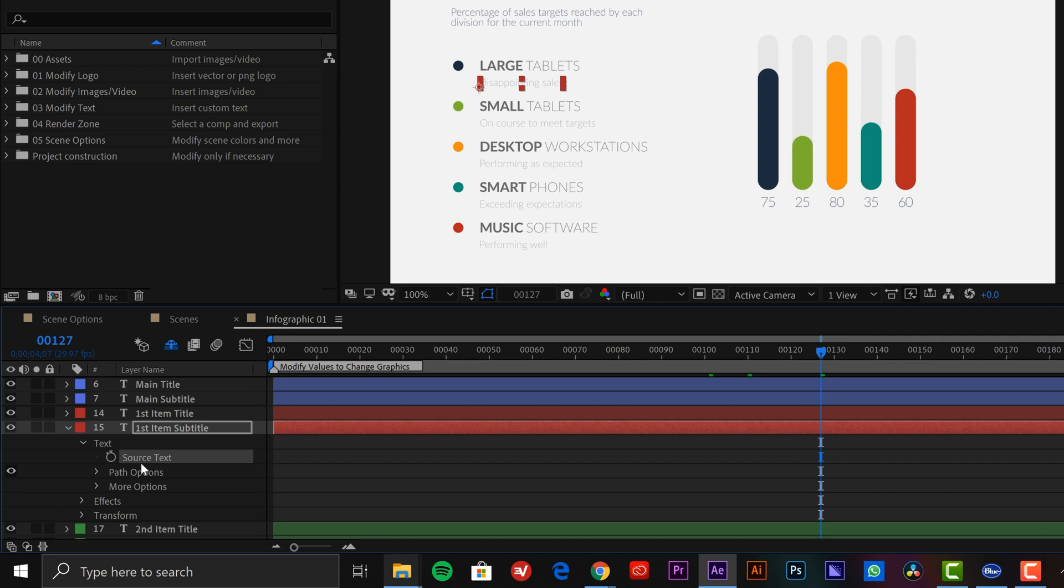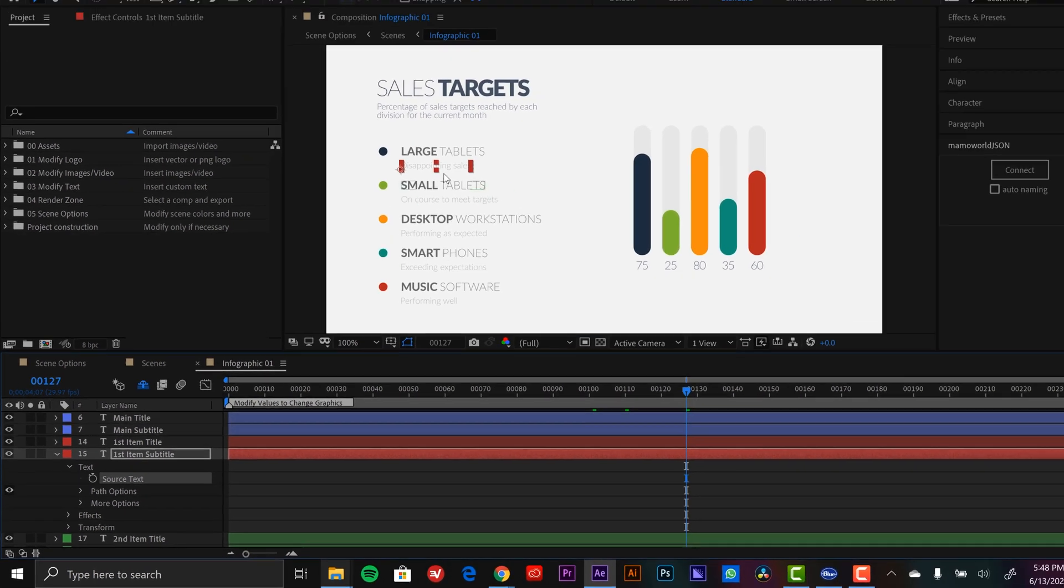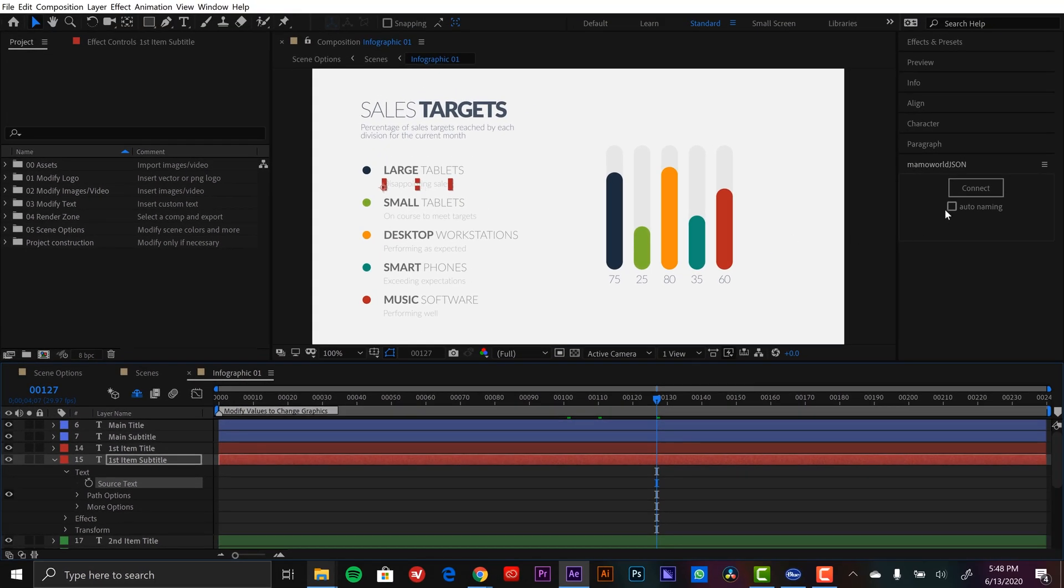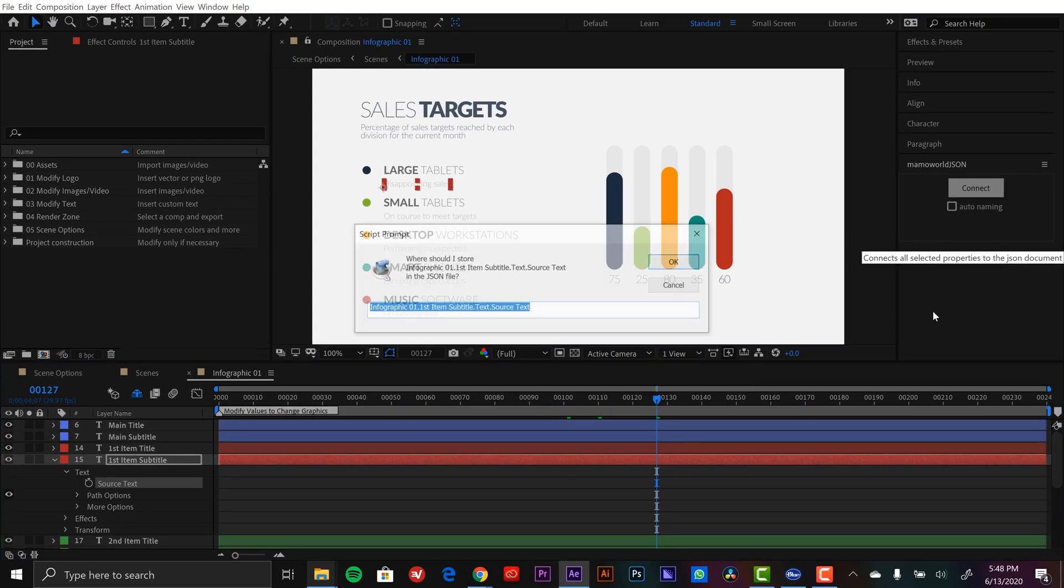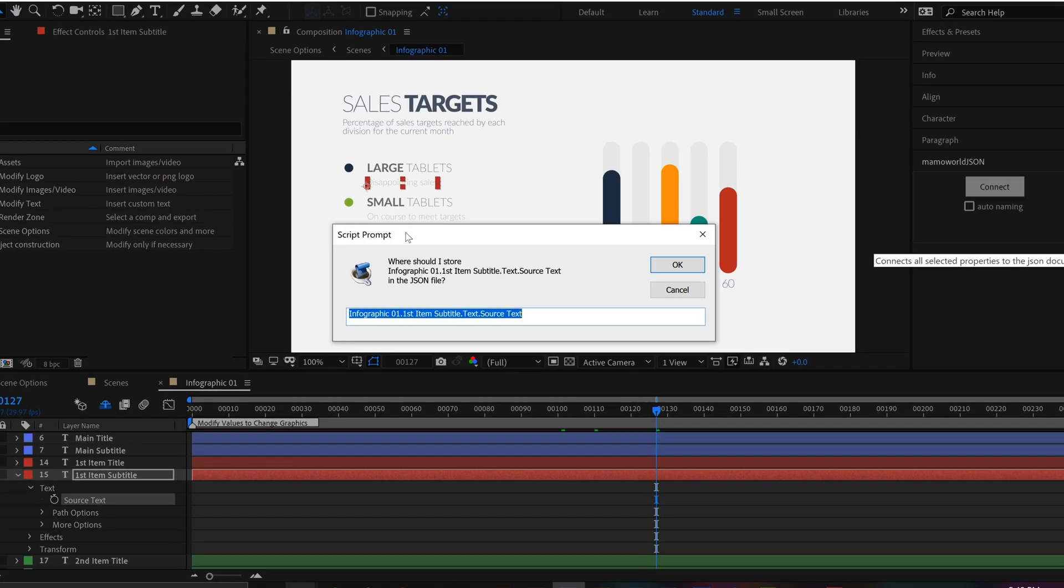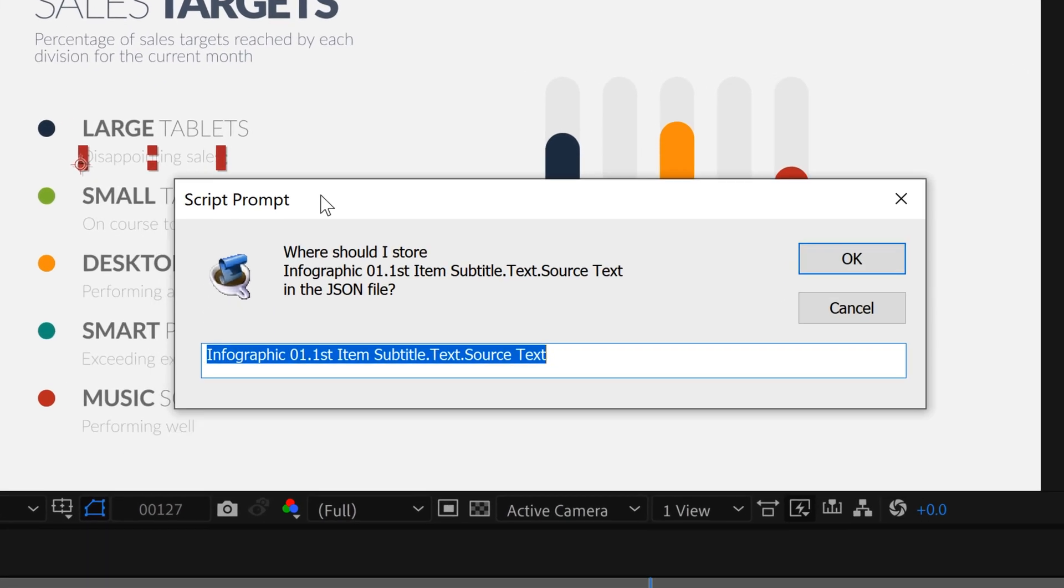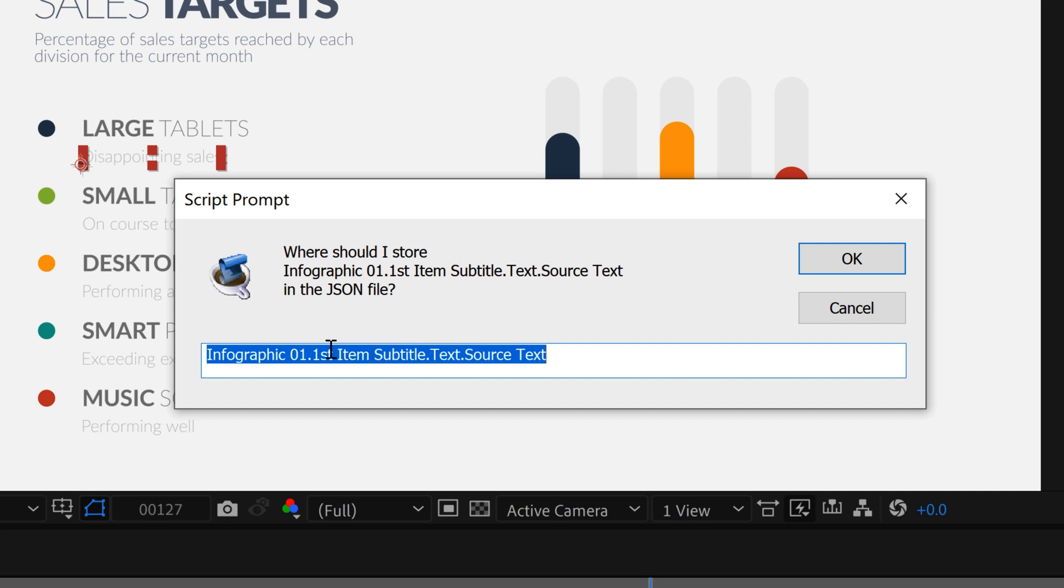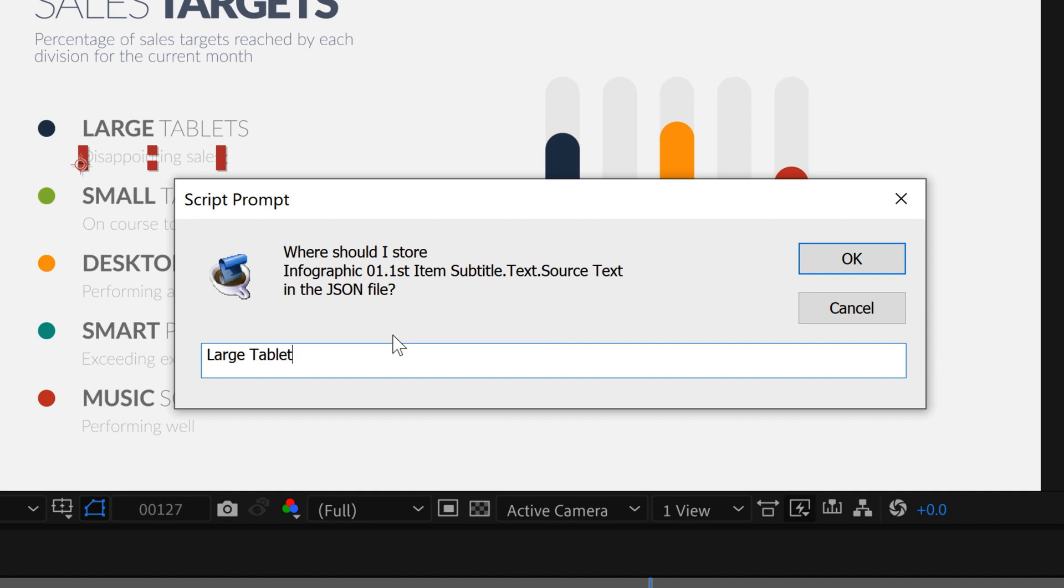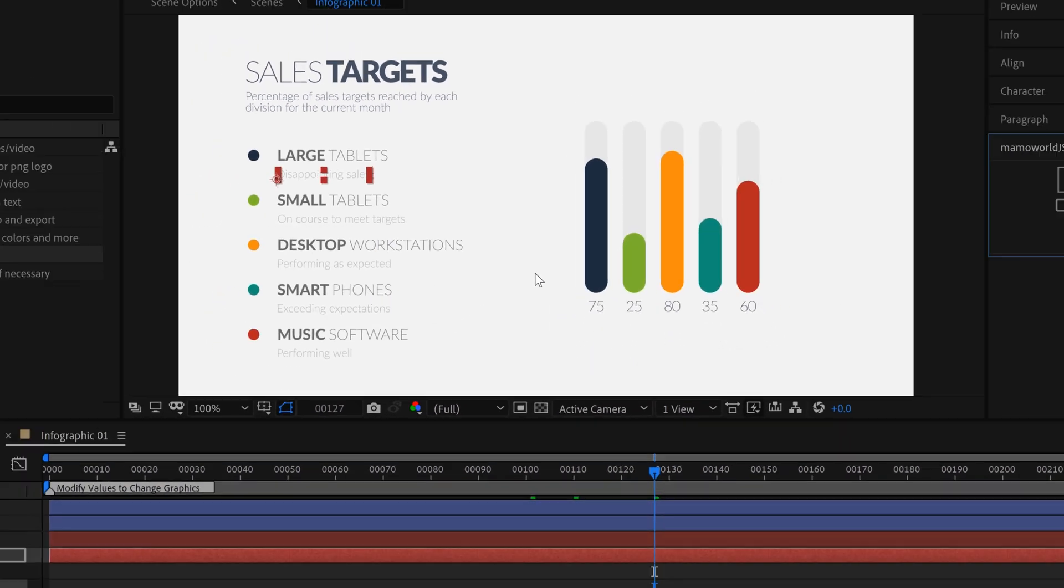So to connect our first element, I'm going to open up this subtitle here—first item subtitle—and I'm going to grab the source text property. You can see it's selected here, and now I'm going to hit connect. This will bring up a script prompt and it's asking me where should I store this in my JSON file. It's generating a JSON file. Now if you know a little bit about JSON's, you can write it in a way where that it can make subcategories, but even if you don't know that, it's still quite easy to use. So all I'm going to do is type in large tablet and I'll call it performance. And I'm going to hit OK.